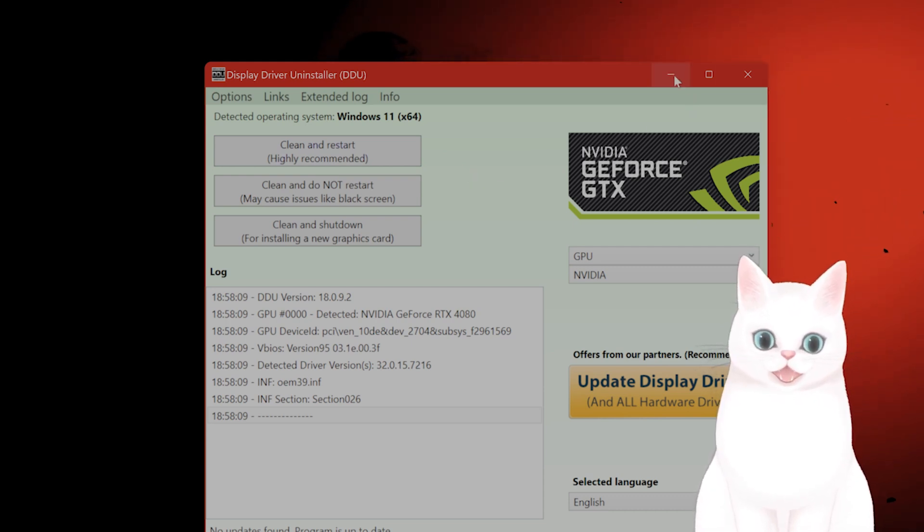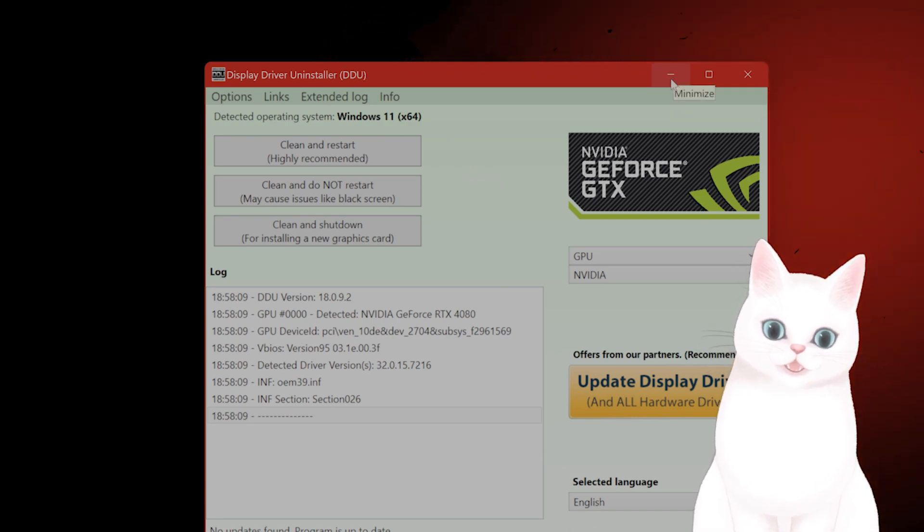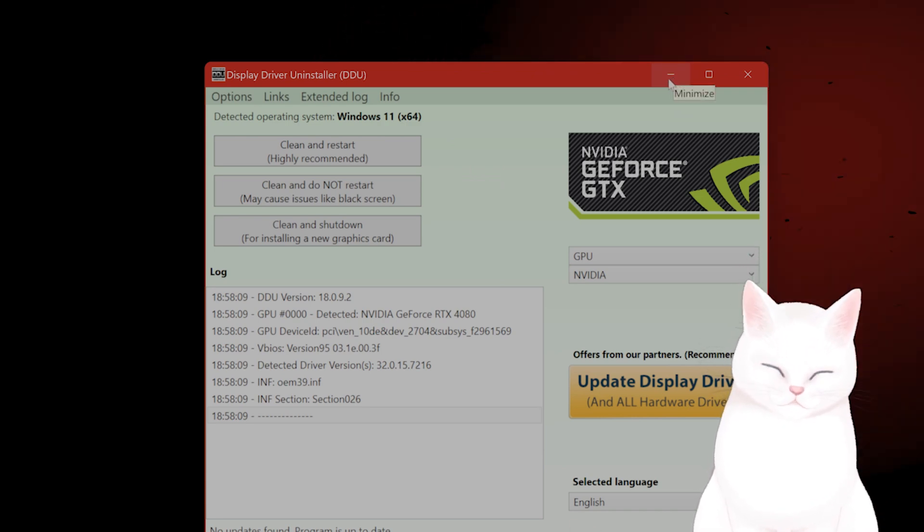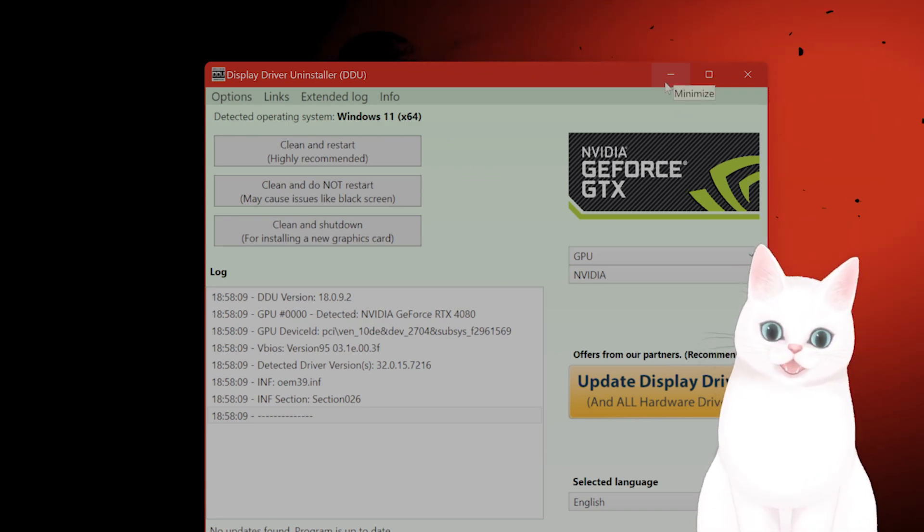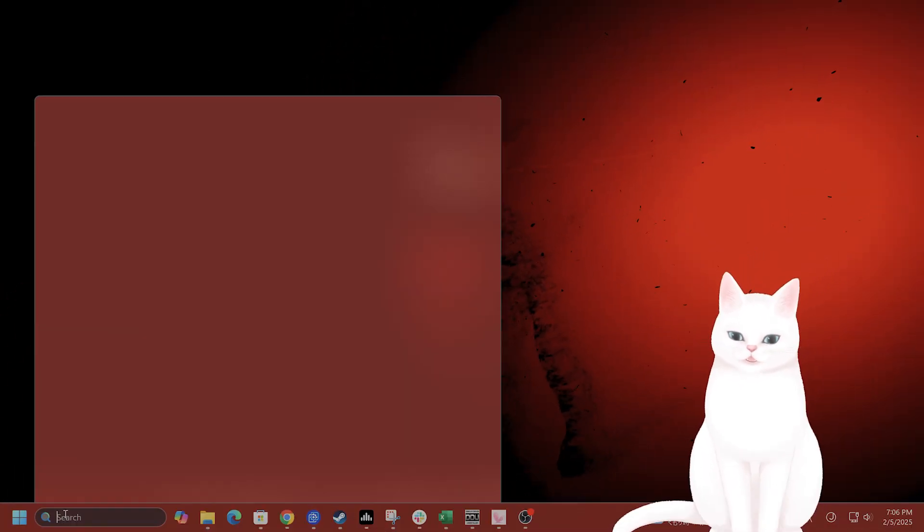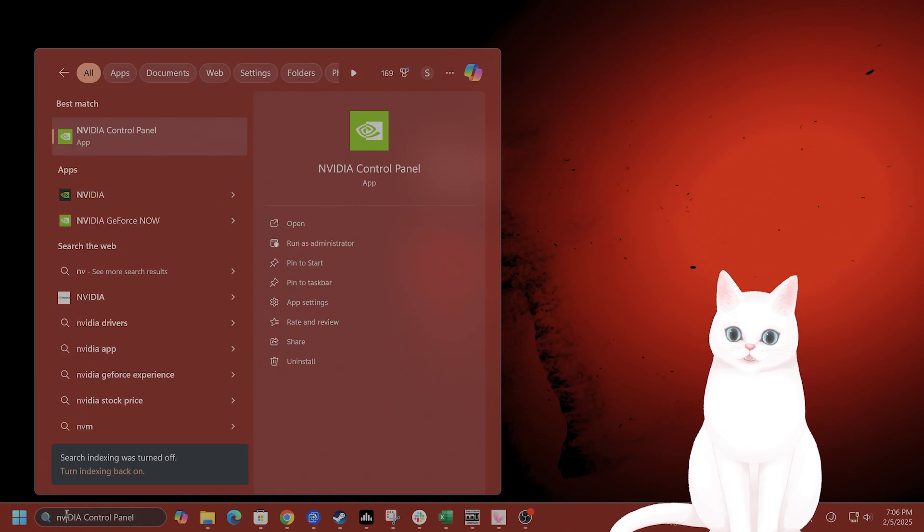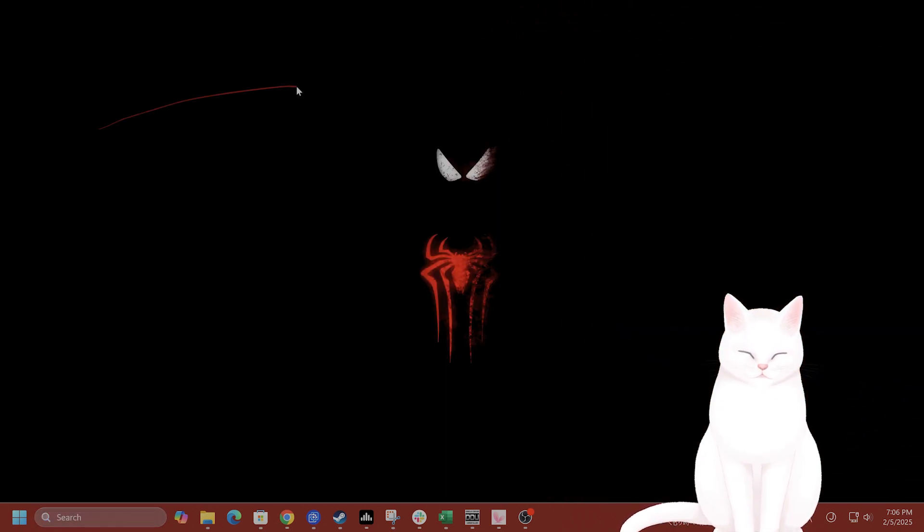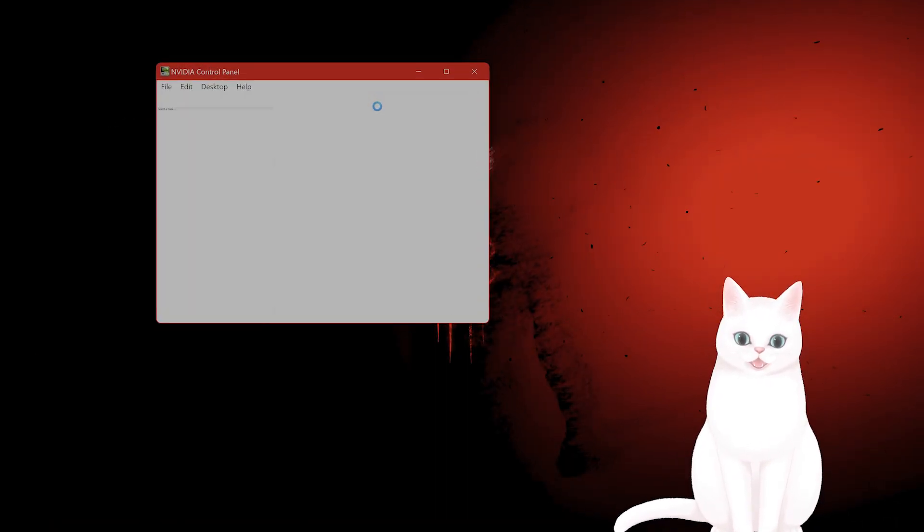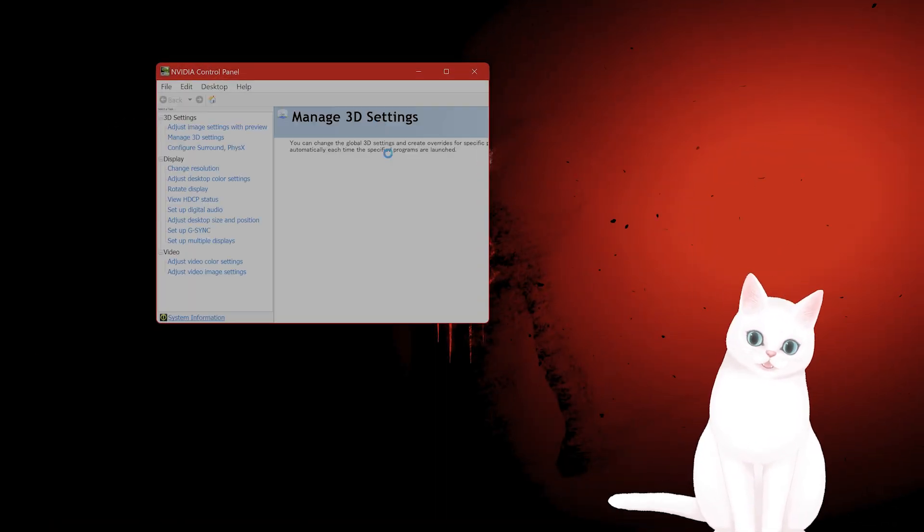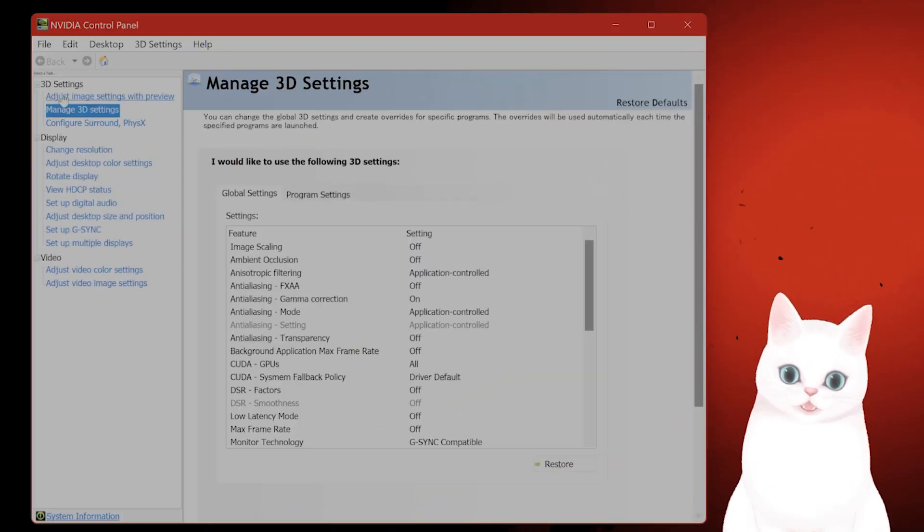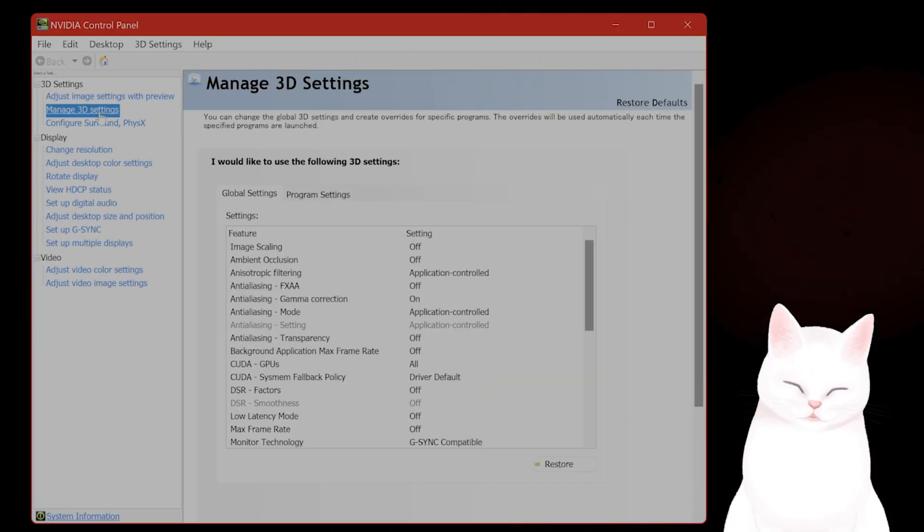After you've done that, or you can skip this step and see if the next two solutions work, open your Nvidia control panel and on the left-hand side you're going to see Manage 3D Settings.